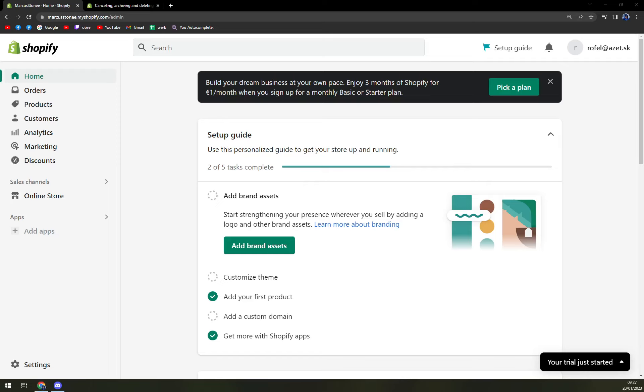Hello guys, my name is Matthew. And in today's video, I'm going to show you how you can cancel an order on Shopify.